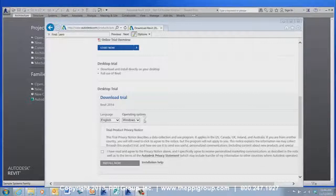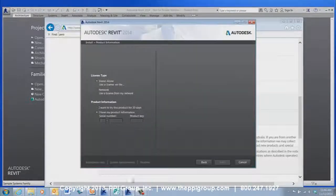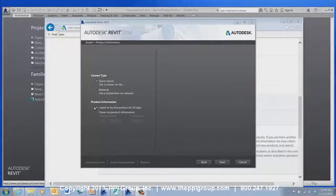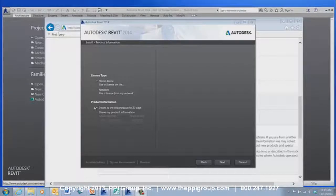Once you have downloaded the trial, choose the radio button to try it for 30 days. When the 30-day trial is over, the full version of Revit will no longer be available, but the viewer will retain its functionality.